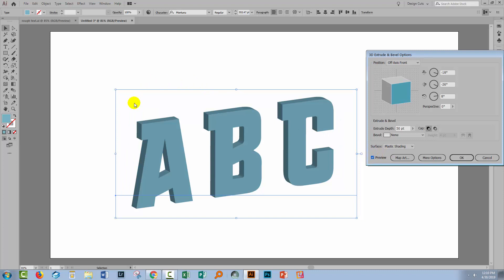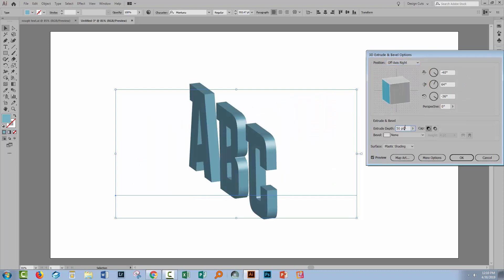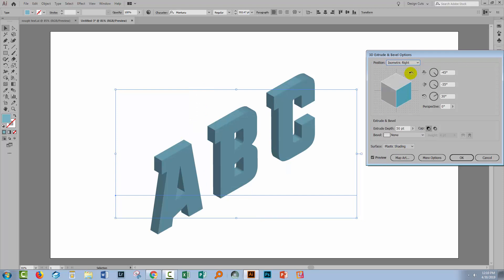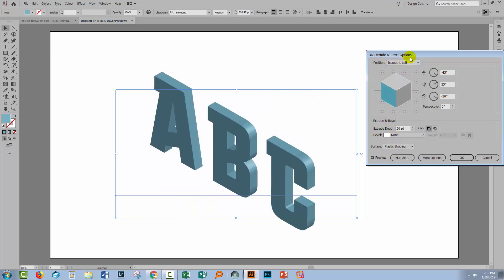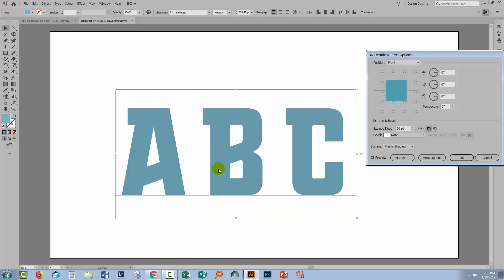When you turn preview on, you'll see the current setting — this is just an off-axis front 3D rendering. You can choose different options such as off-axis right, off-axis left, and various isometric options: isometric right, isometric left, top, and bottom. You can also choose Front, where you're looking face-on at your type and won't see the extrusion.